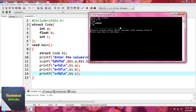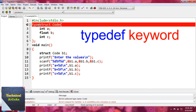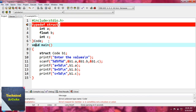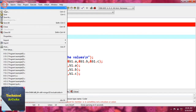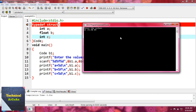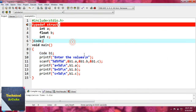Now suppose we write typedef. Here 'typedef struct' is used, and we move the tag name 'code' to the end — writing it in capital C. Then we don't need to provide the 'struct' keyword when declaring a variable anymore. If we save and execute this file, we get the same result. So typedef reduces code — instead of writing 'struct code b1', we just write 'C b1'. The keyword typedef automatically maps 'struct code' to 'C'.